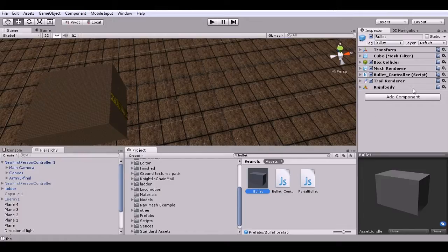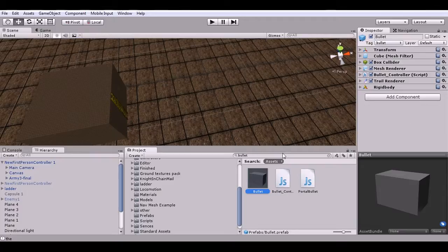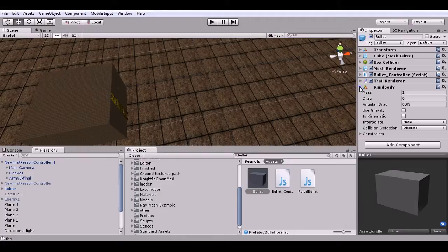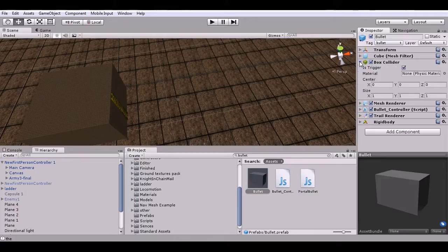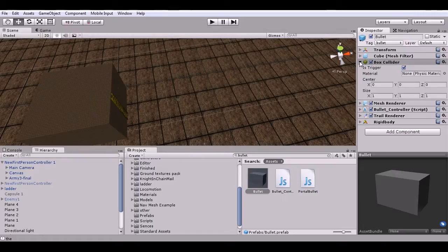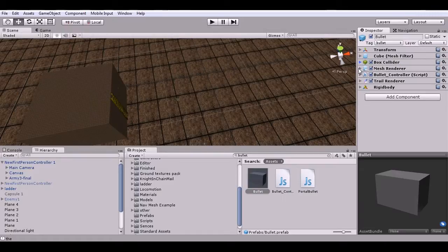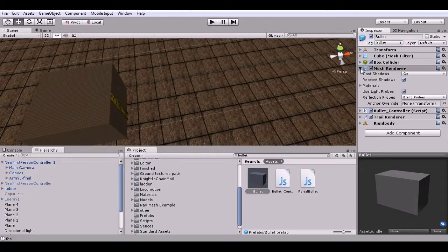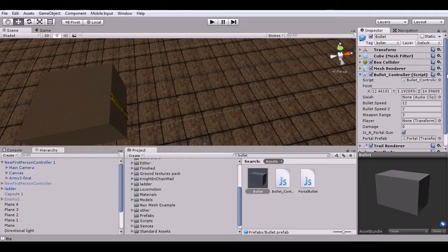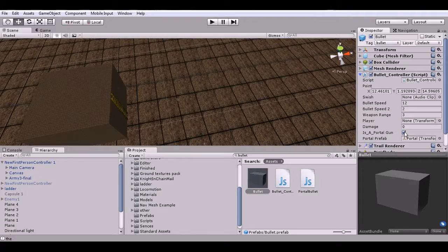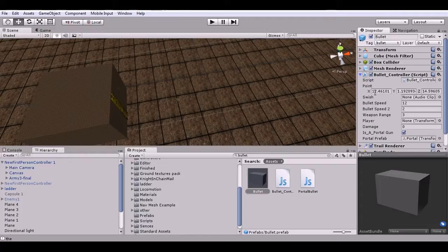It just has the rigidbody of course, set use gravity to zero I mean none. Then it has the bullet controller and the box collider which is set to trigger. There's nothing else really special about it except we have this bullet controller, and if you want to shoot a portal bullet we just check this variable right here - is the portal gun - and it'll shoot a portal bullet instead of a regular bullet.